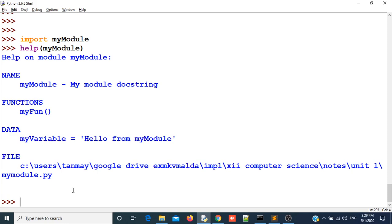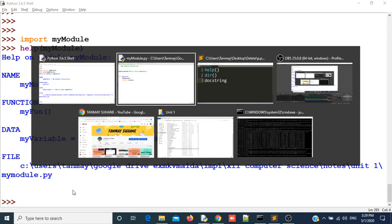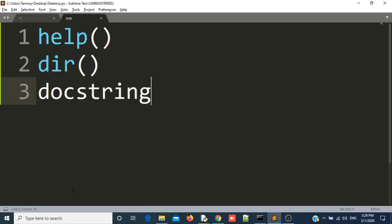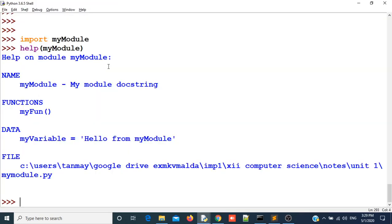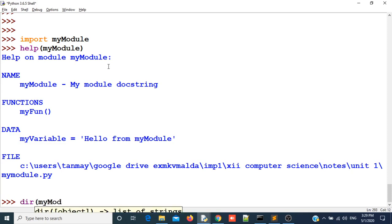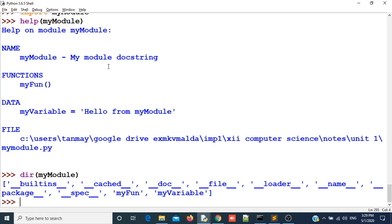Also there is one more function dir. This dir will return the list of all the objects inside your module. Let us use dir for my module. You can see it has written many things in a list.